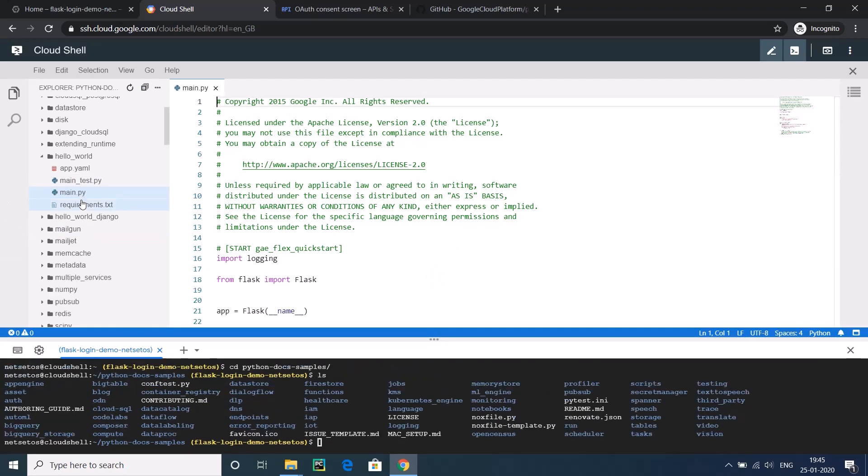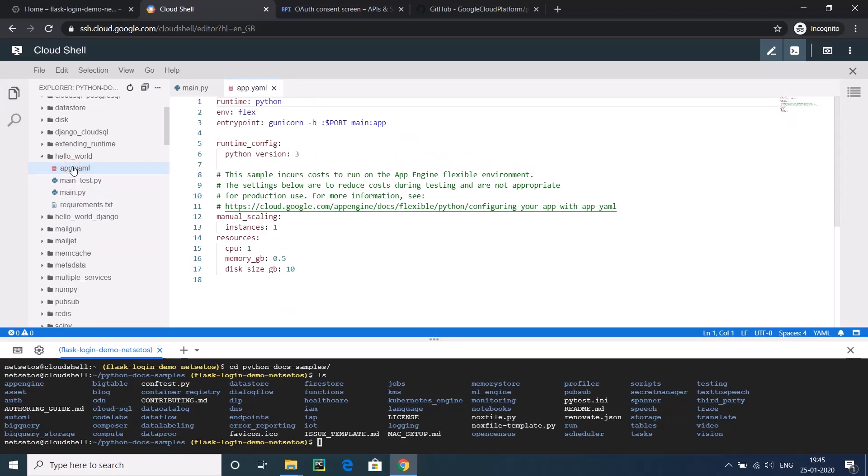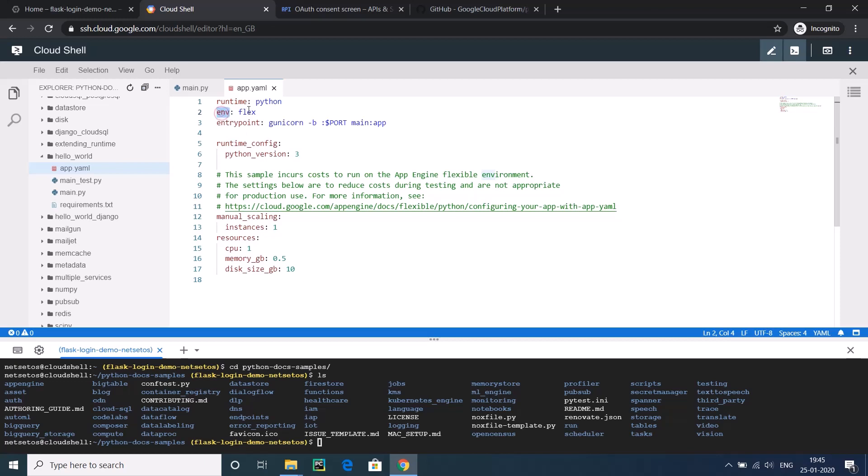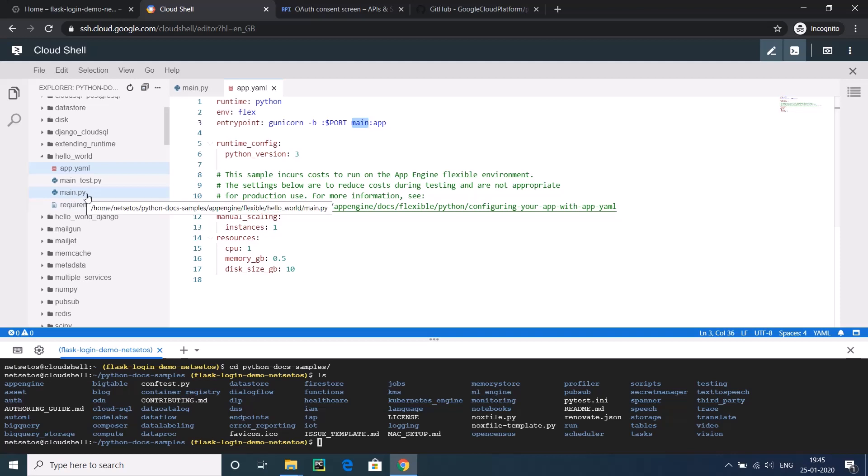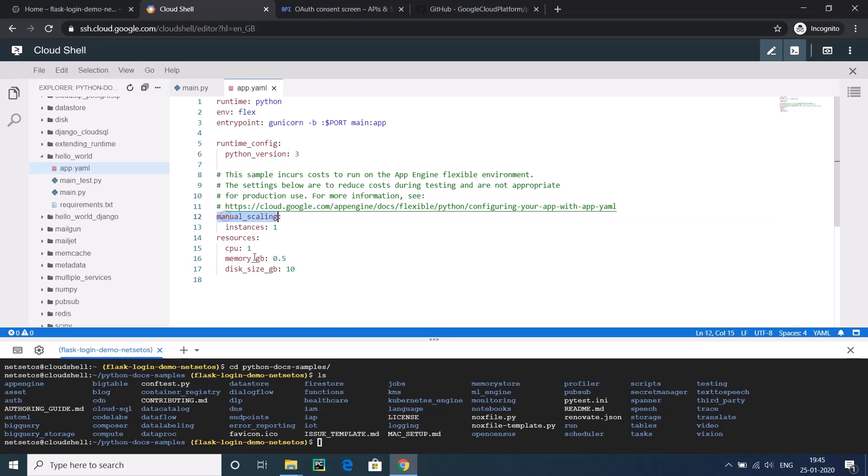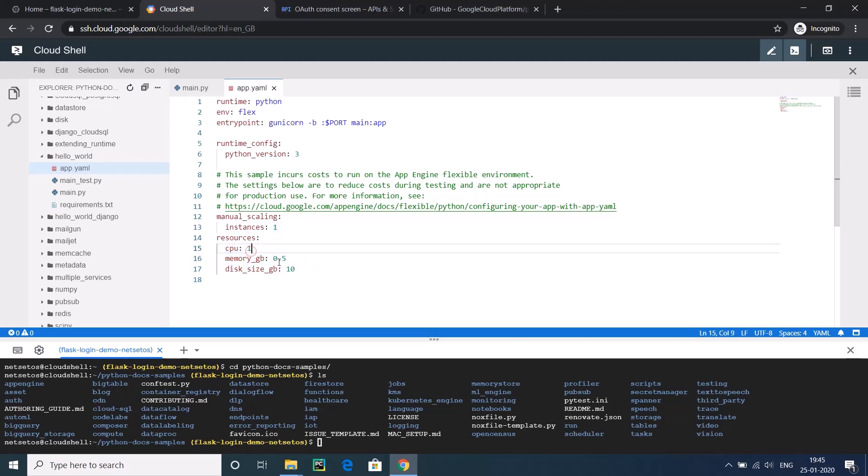This is your app.yml. This is the core part of your application engine. In this, what information is there? It is saying runtime is Python, environment is flex, called flexible engine. Entry point is the main application, like main.py. Runtime Python version that we are using is 3. Python 2 is not being used after 31st January 2020, so it's better to use Python version 3. Here it's like instances. Suppose if you have a very big application, you can give instances like 2, 4, 5, 8, or things like that. Here you can configure your resources also. Suppose you want 2 CPUs and a system with RAM of 10 GB or 12 GB.